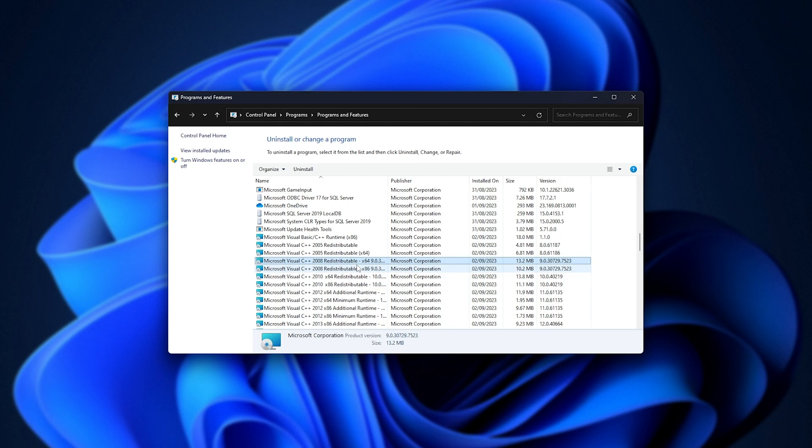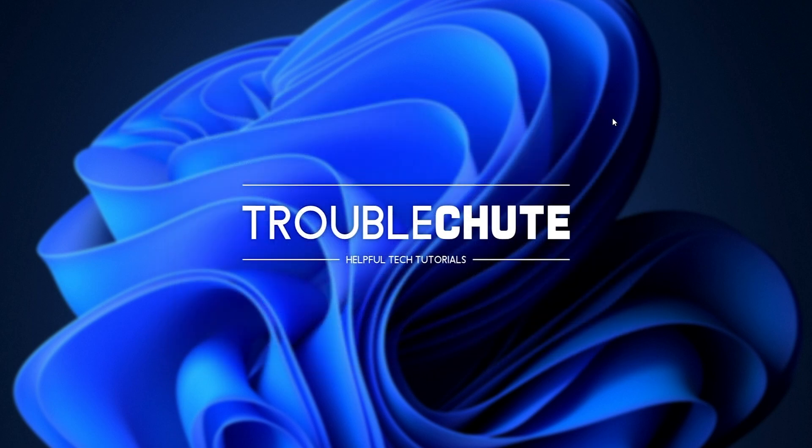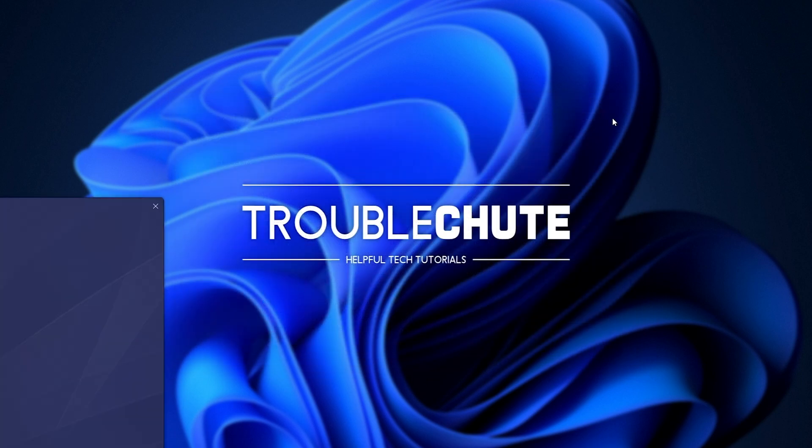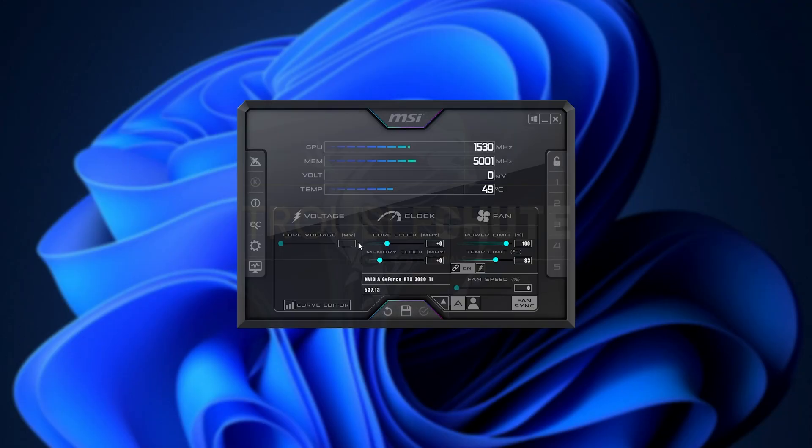Not to mention, the antivirus probably also prevented these installing whenever I ran whatever programs that needed these in the first place. Just as proof, I don't even need to reboot my PC, I can go ahead and fire up MSI Afterburner, and just like that, things work perfect.